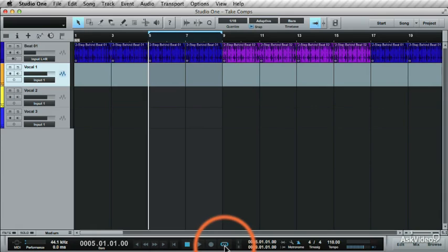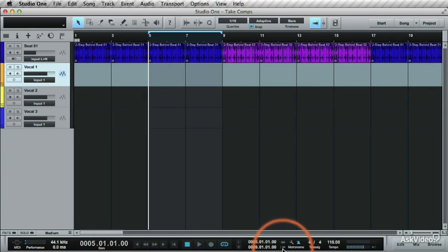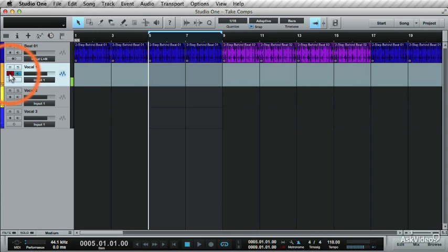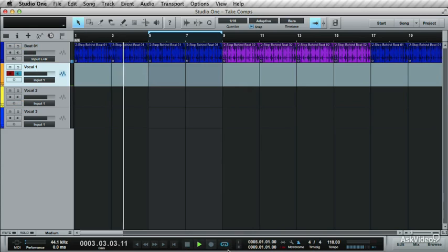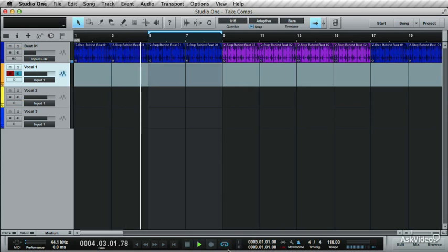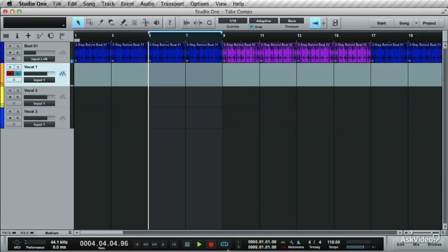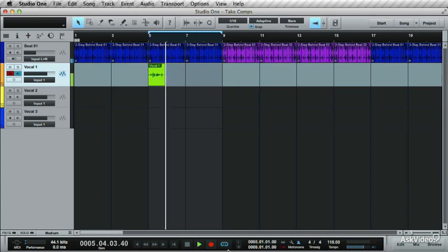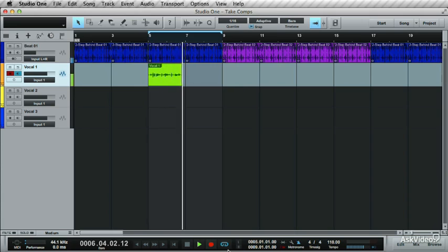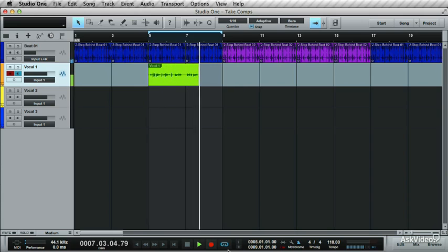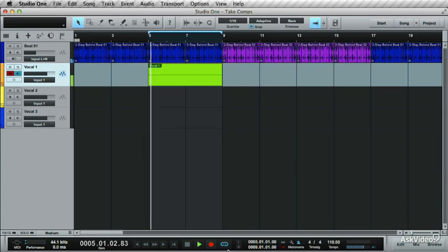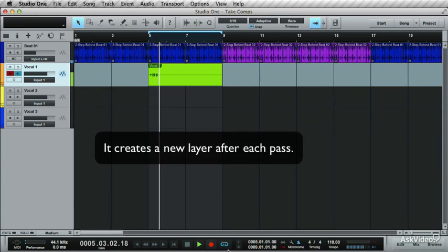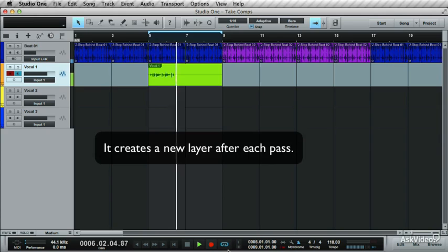Make sure loop is enabled and enable the pre-count. Record enable the track and record. So the click comes in. You've got the beat, you've got the sound, you've got the playback. You've got the beat, you've got the groove, you've got the playback.